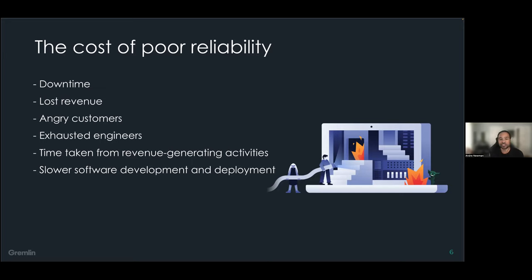You also slow down your ability to create and turn around new software, since you're dedicating valuable time and resources toward fixing rather than creating. These stakes and costs get higher depending on the size of your application and the industry you're in. An online store might lose a few thousand dollars per hour of downtime, but downtime for a bank, hospital, or airline could actually cost lives. So it's important to tie that cost to the size of your business and industry.